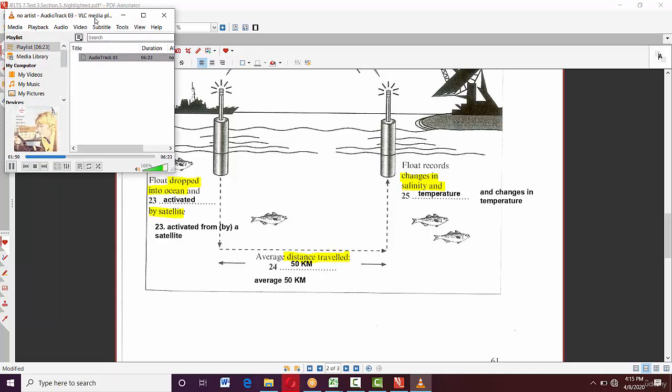For question 23, we heard that each float is dropped in the ocean and activated from a satellite — 'from a satellite' means 'by a satellite.' That answer came very directly.